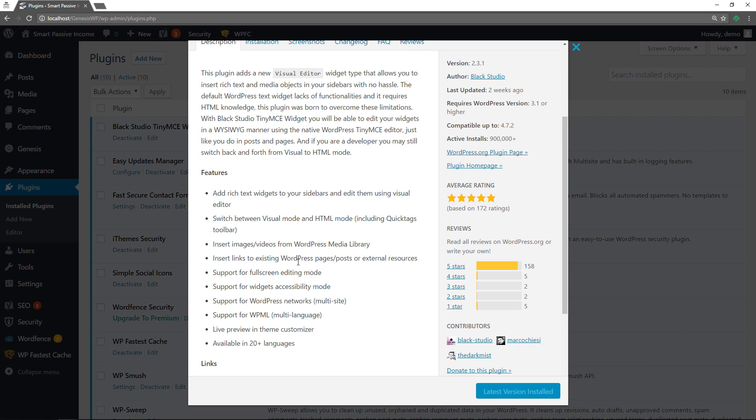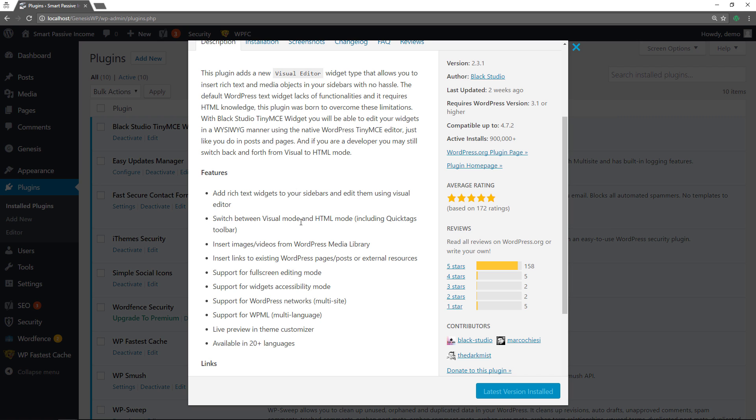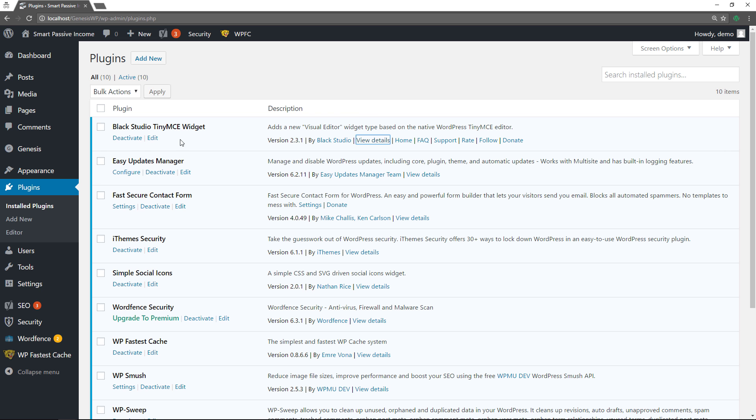It's installed on over 900,000 plus websites. It's five star reviews. It is actively maintained. It's a great plugin. Let me just show you how it works real quick.